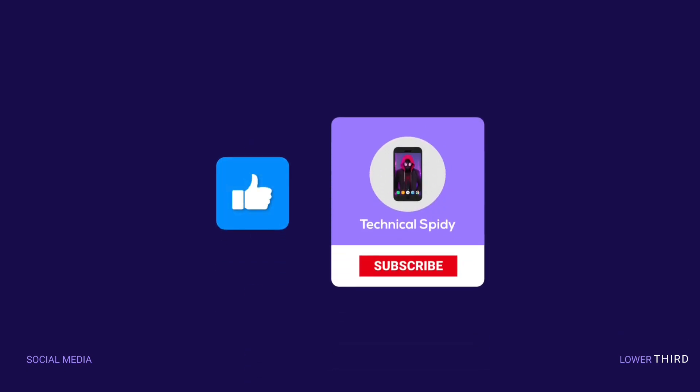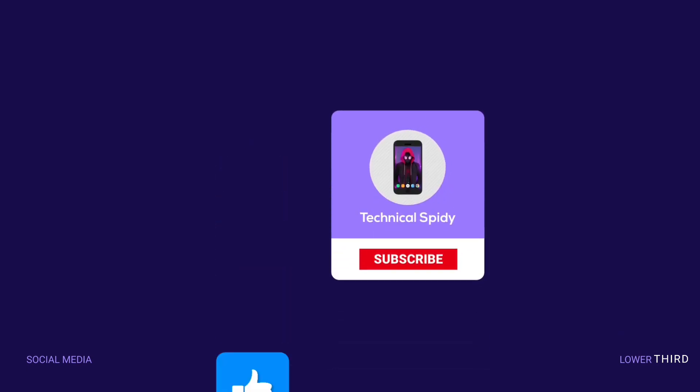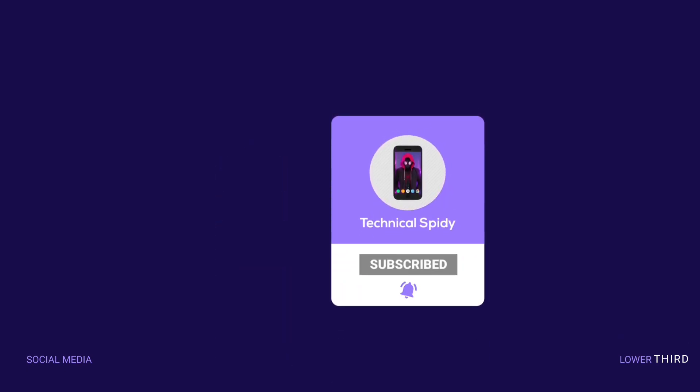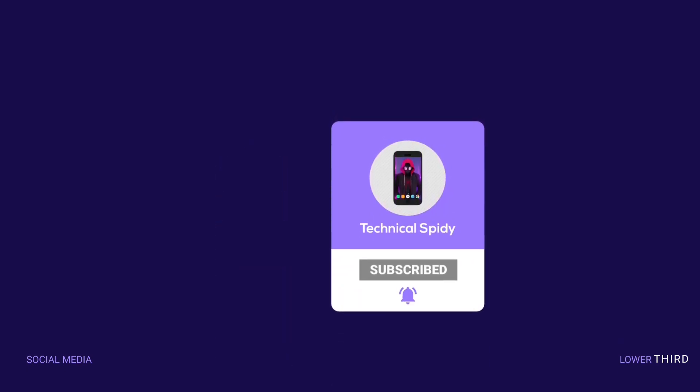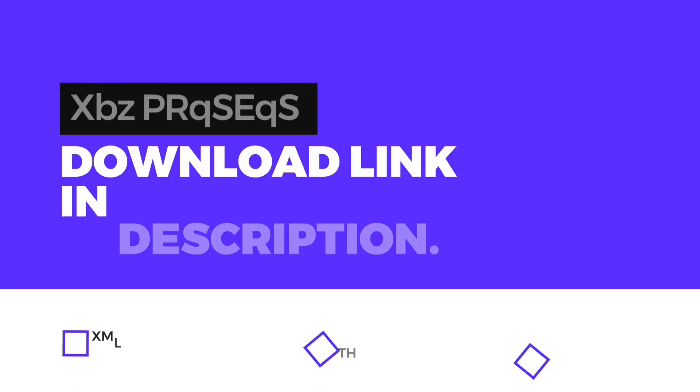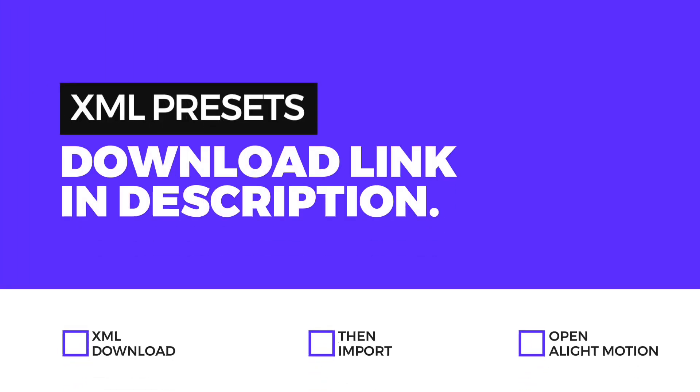If you like this lower third, then like the video and if possible subscribe also. In the description, there is a given XML presets file of these lower thirds from where you can download.